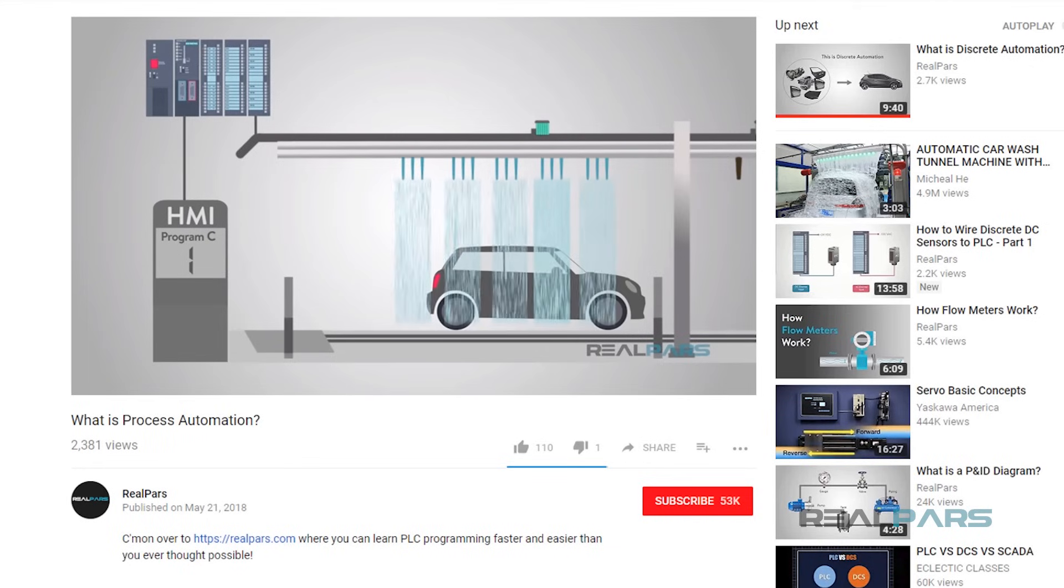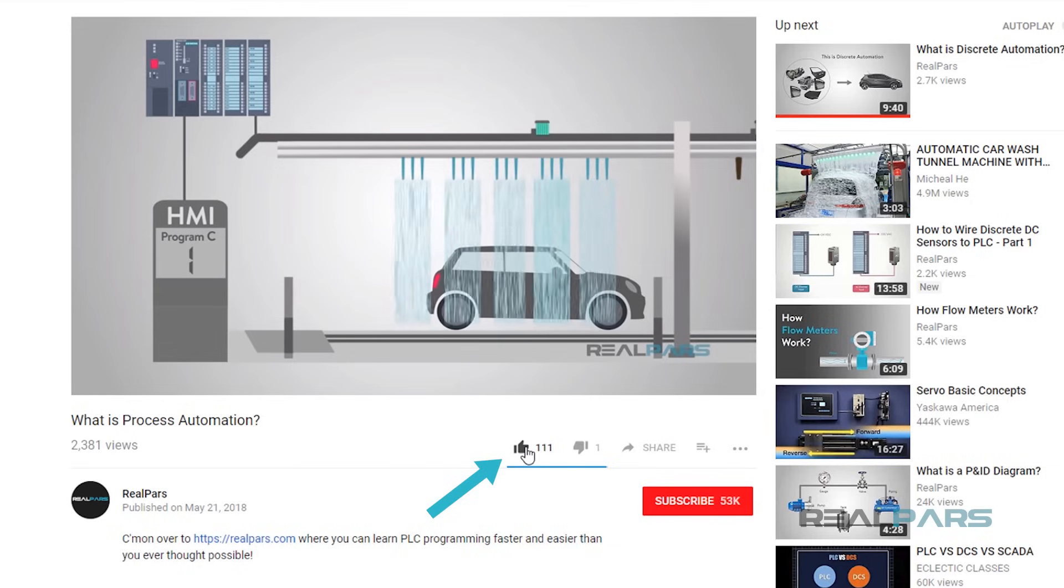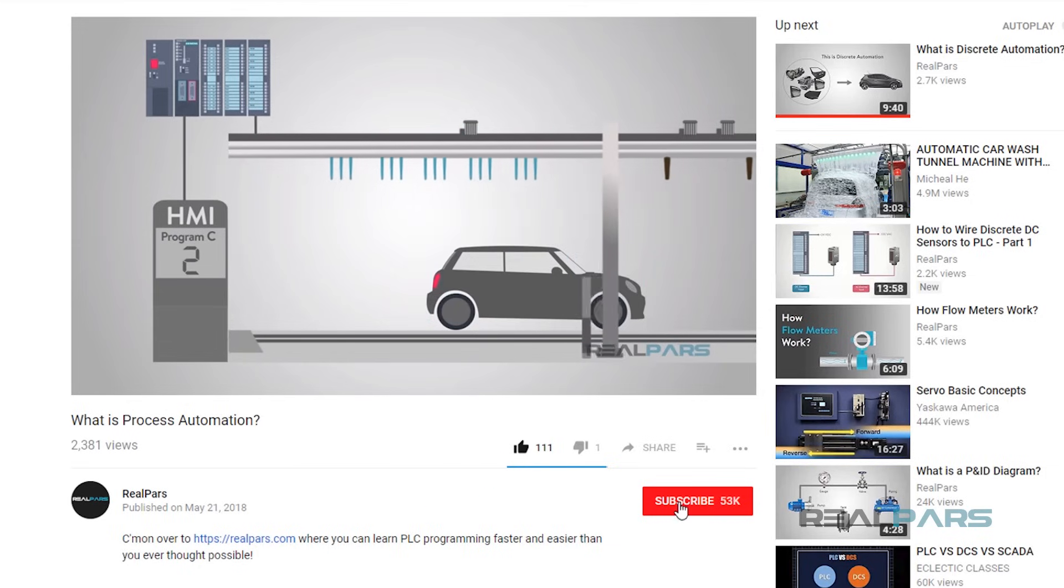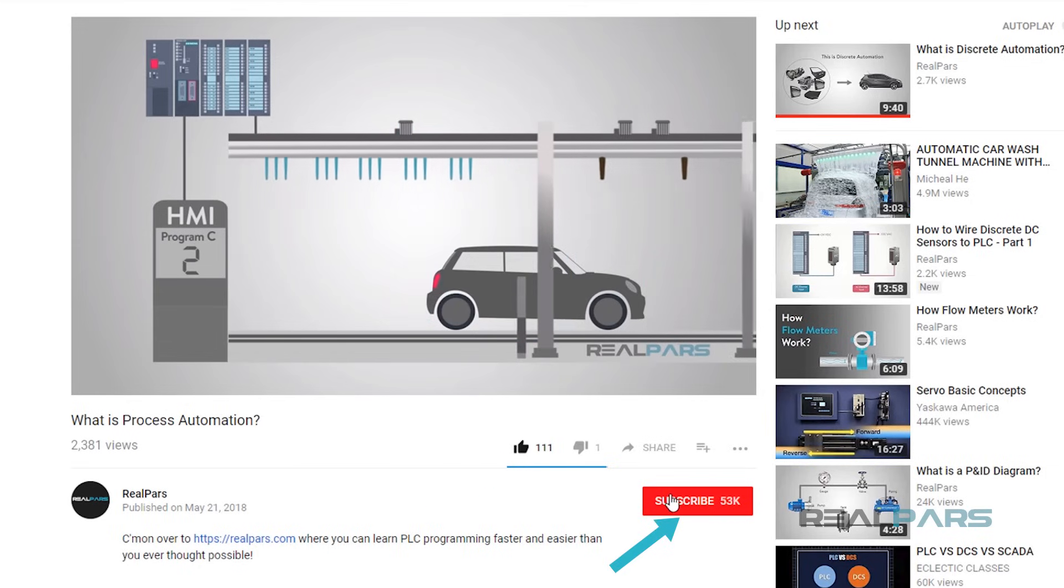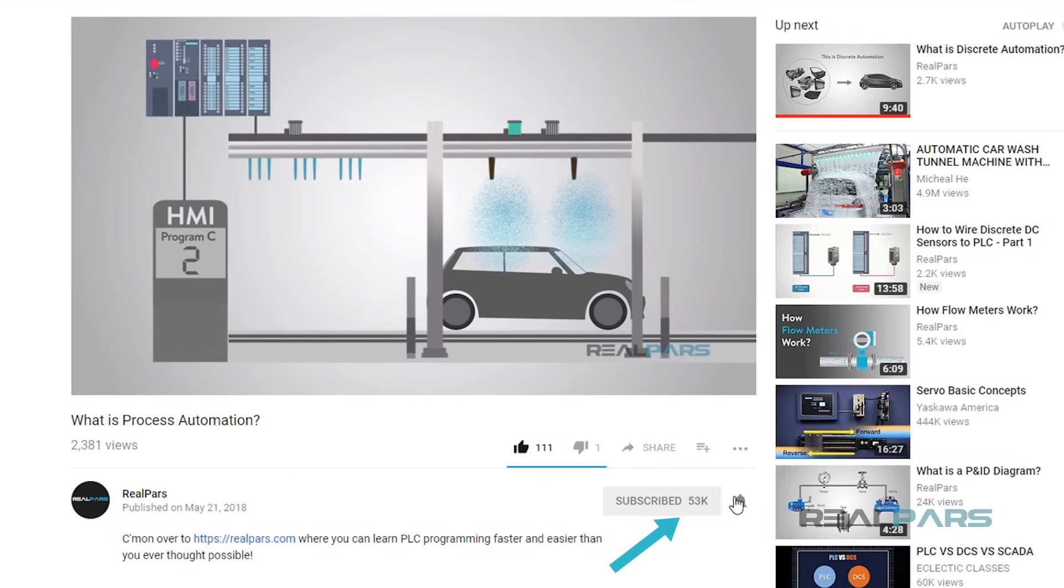Before we get into today's video, if you love our videos, be sure to click the like button below, and make sure to click subscribe and the bell to receive notifications of new RealPars videos. This way, you never miss another one.